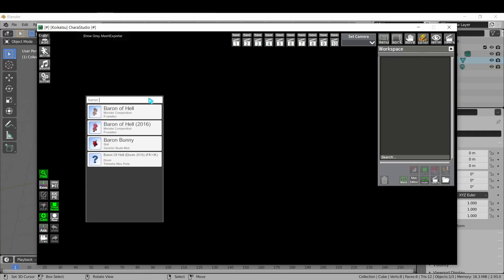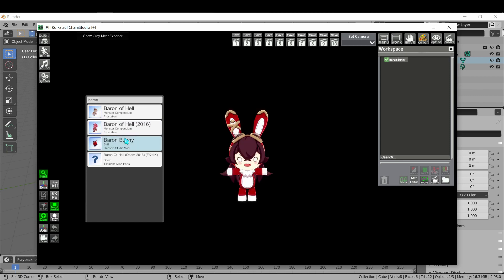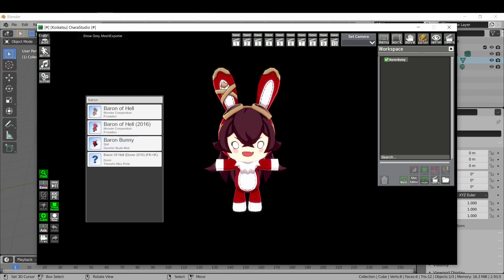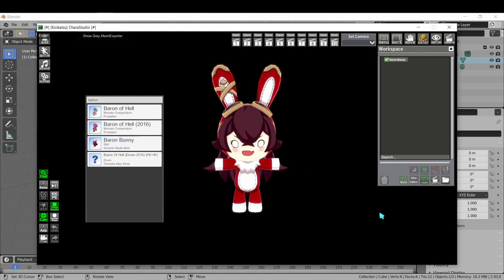Importing Koikatsu accessories and objects to Blender is now 12% more convenient, with the introduction of a new feature added to version 4.3 of the KK plugin. This feature uses Blender's built-in FBX importer to import the objects, and then automatically applies one of four shaders to the imported objects.